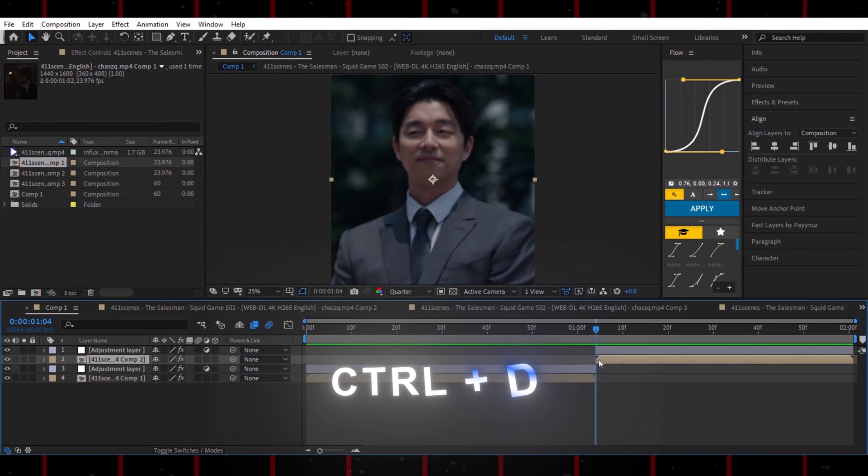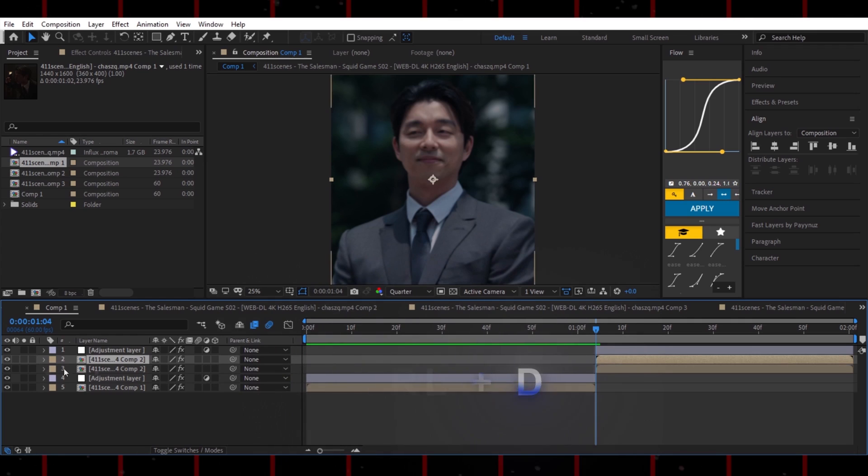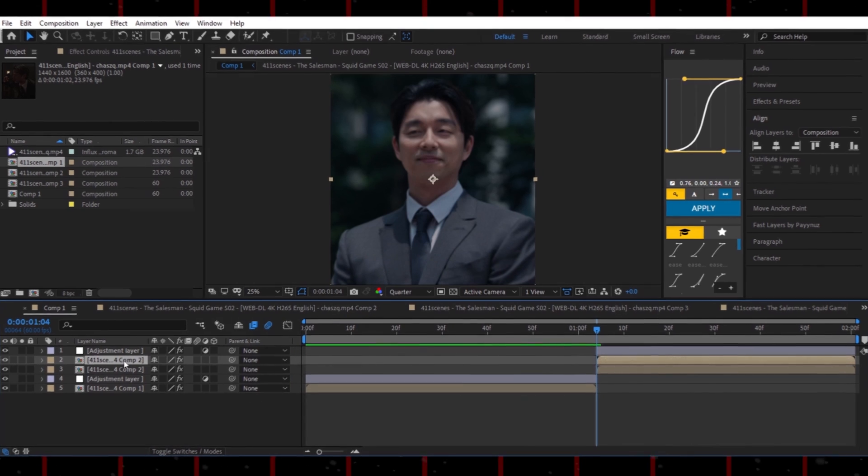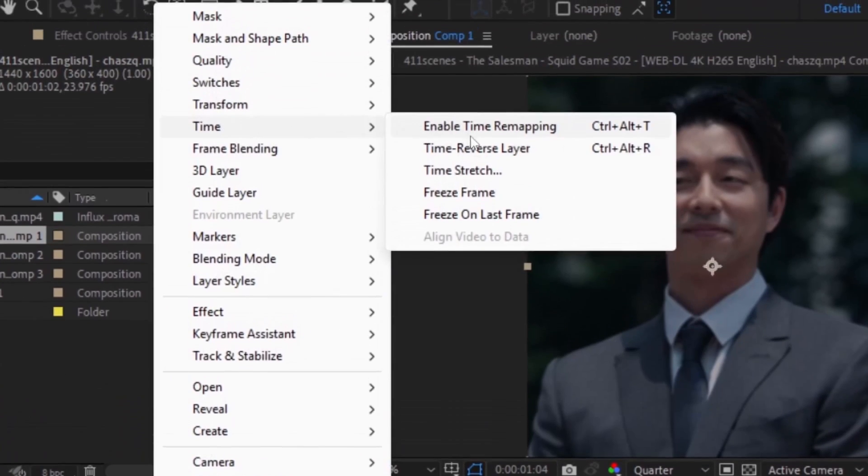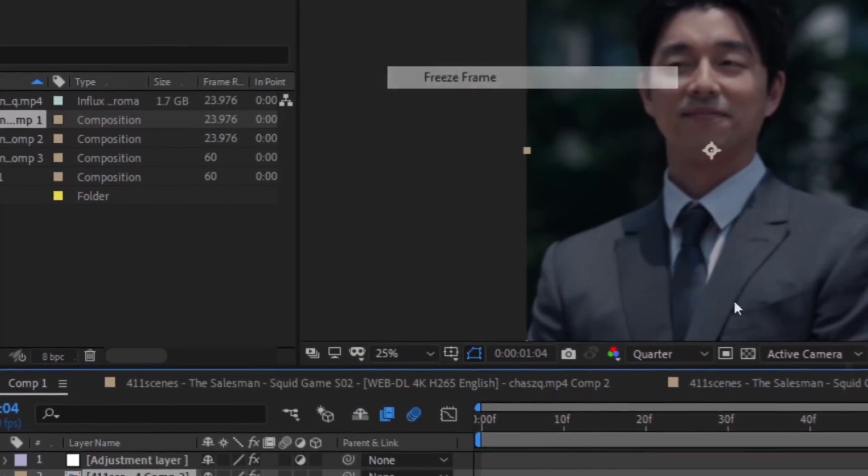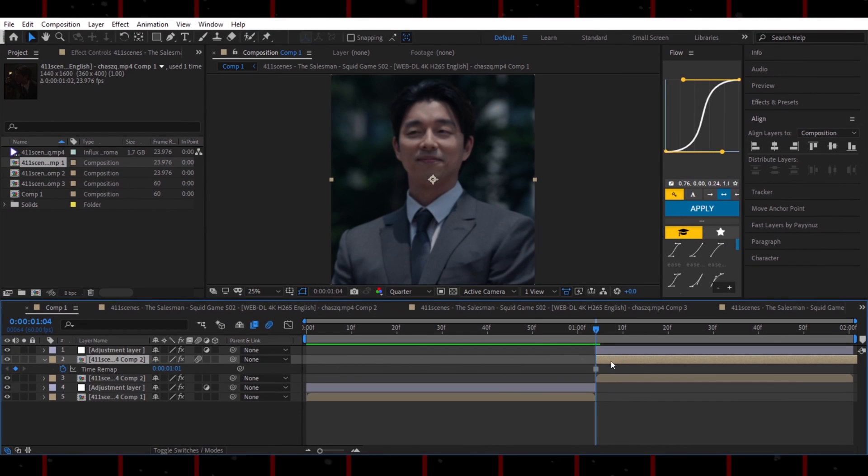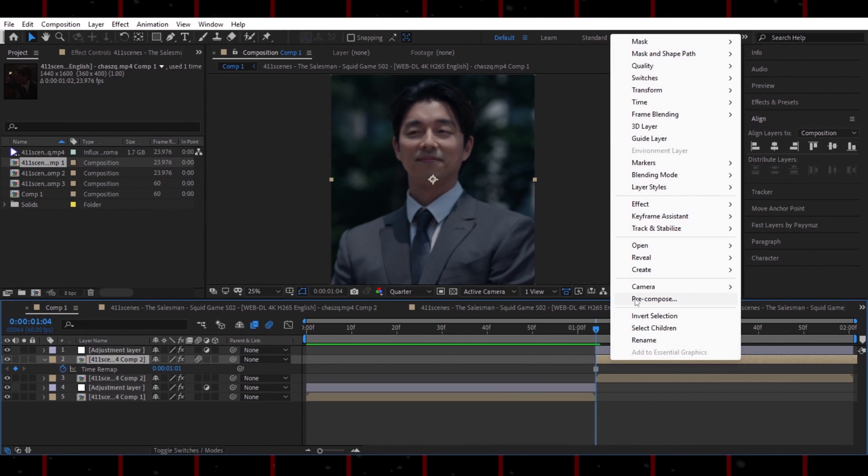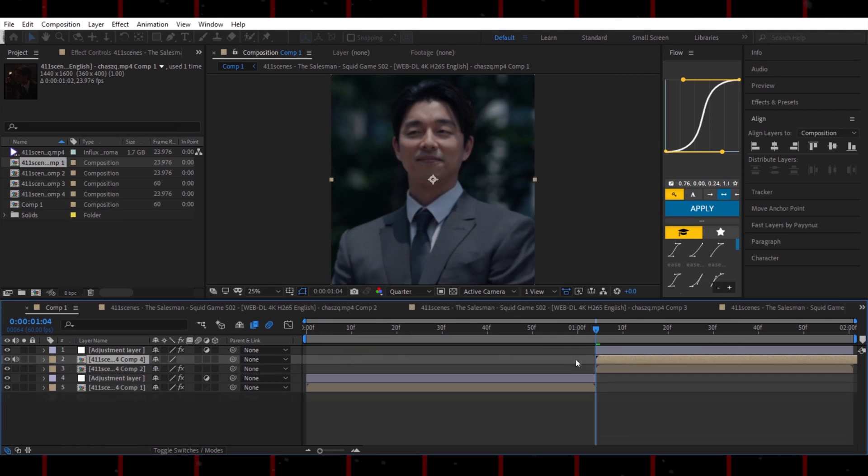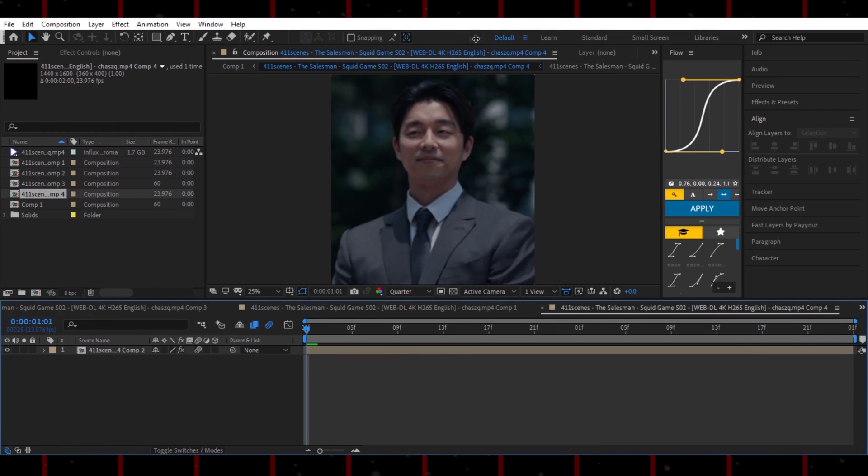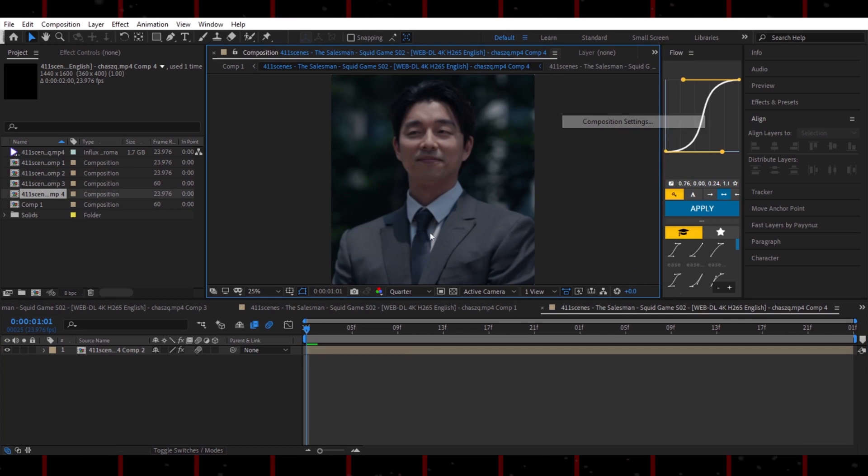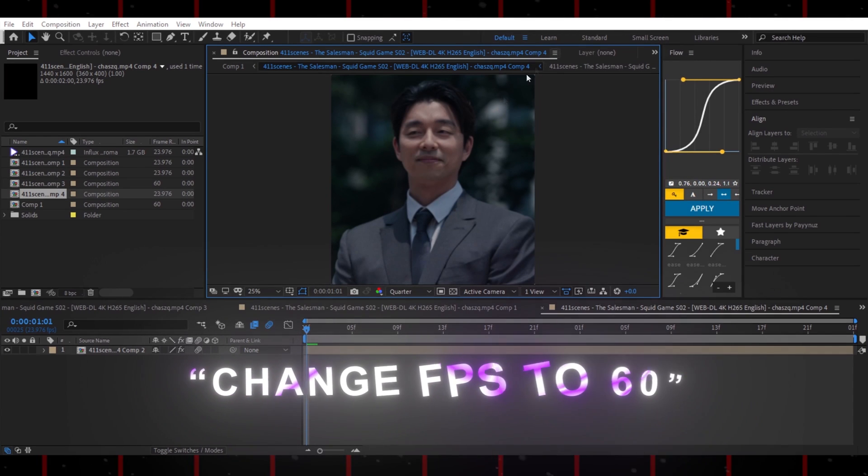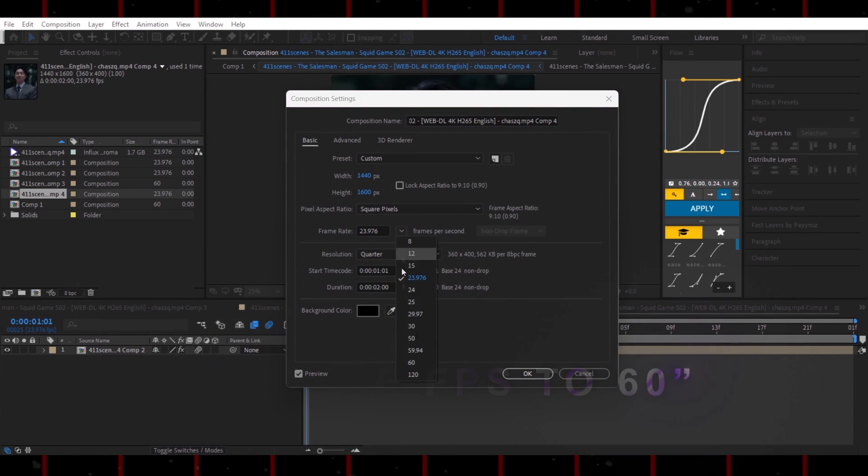Now, duplicate the layer you want to work with. Right-click, go to Time, and select Freeze Frame. After that, just pre-compose it. No need to cut anything yet. Next, click on the pre-composed layer. Open its comp settings and set the FPS to 60 so the Roto Brush will work.